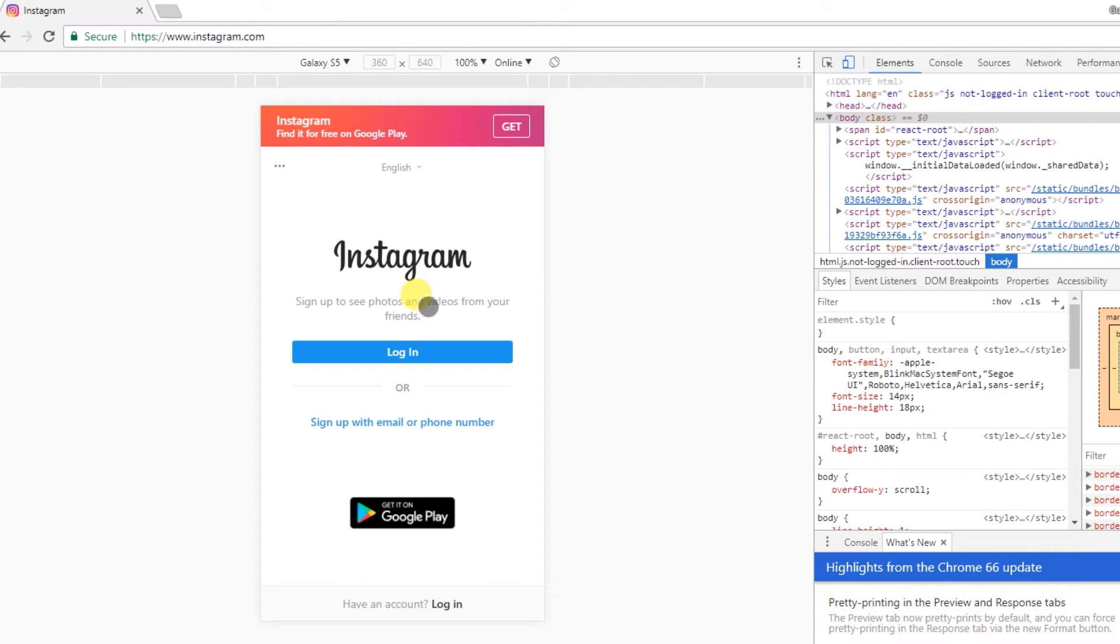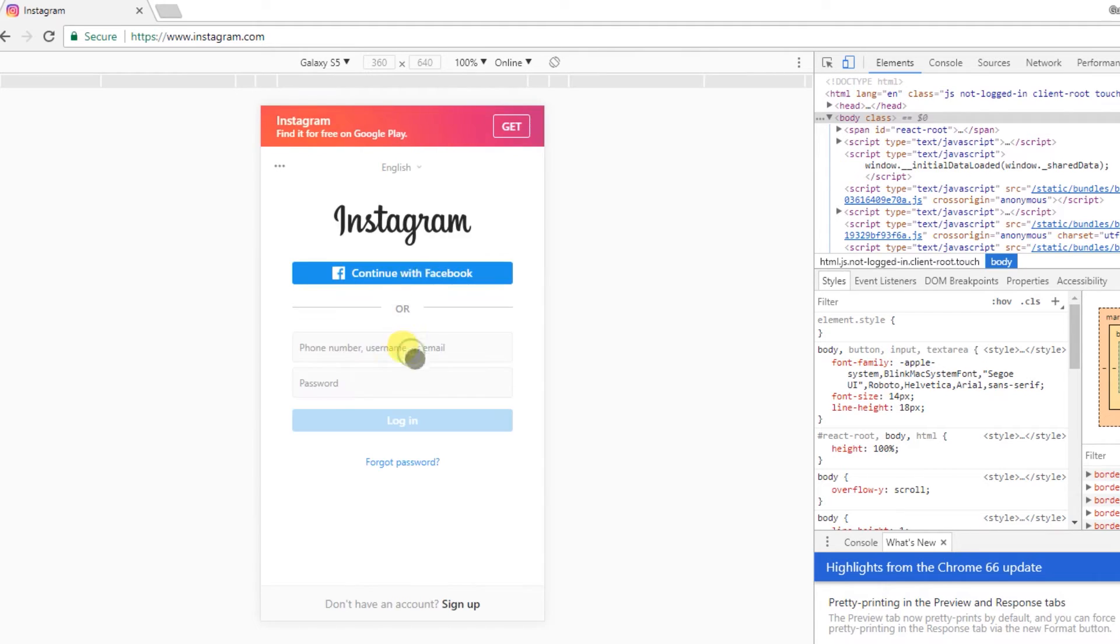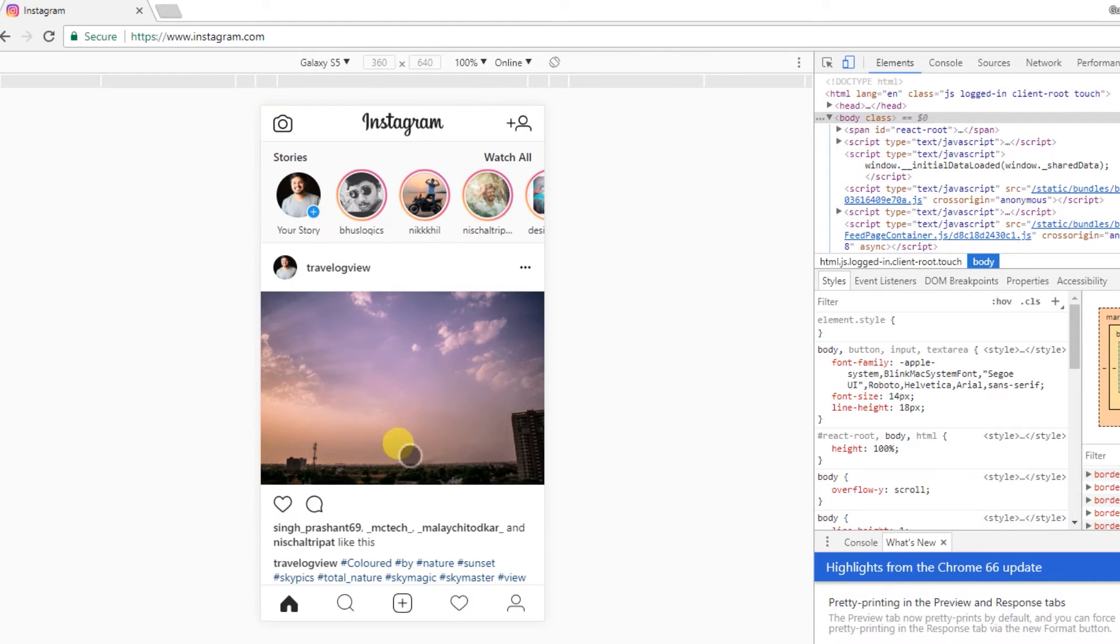Now as you can see, if you have a phone view it will automatically display the mobile interface. So all you need to do is log in. Now my account is logged in here, so we can upload pictures.